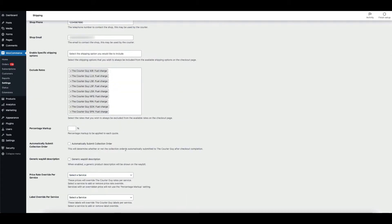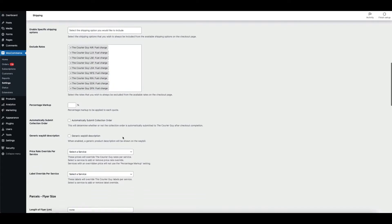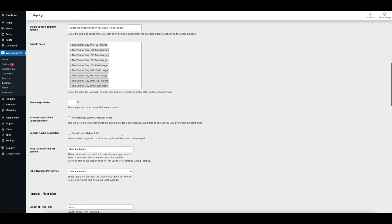If you wish to include a markup on your shipping costs, please type in the percentage amount here.